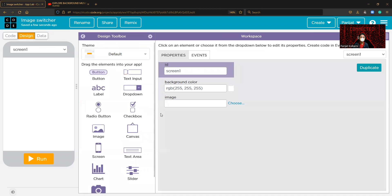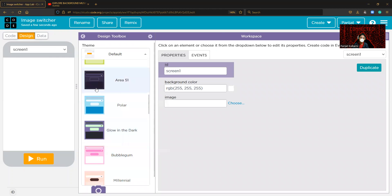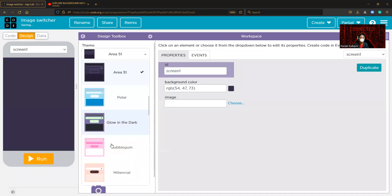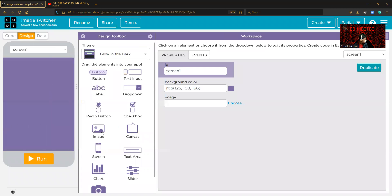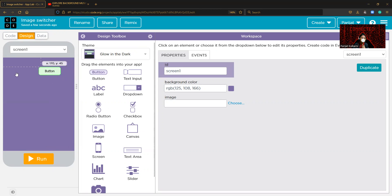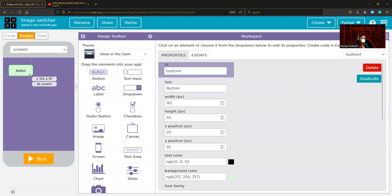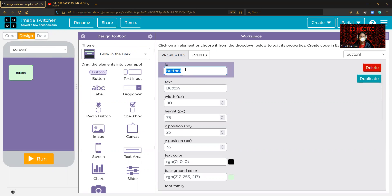Now we are going to design this. You can change the theme or keep it — I need the glow in the dark theme, so I'm selecting this one. What we need are some buttons to switch between the screens. Create your first button and name the ID. I suggest you change it because we are going to use it afterwards in the programming.